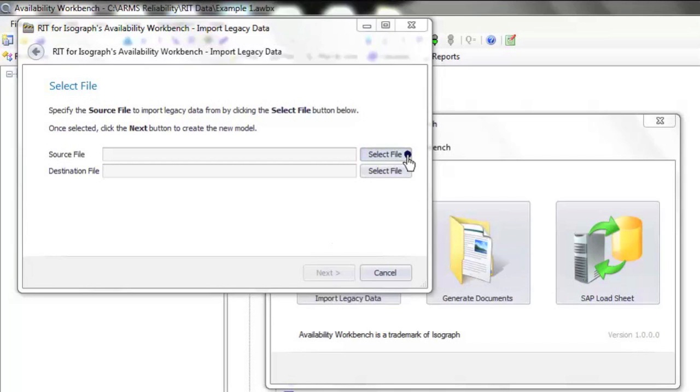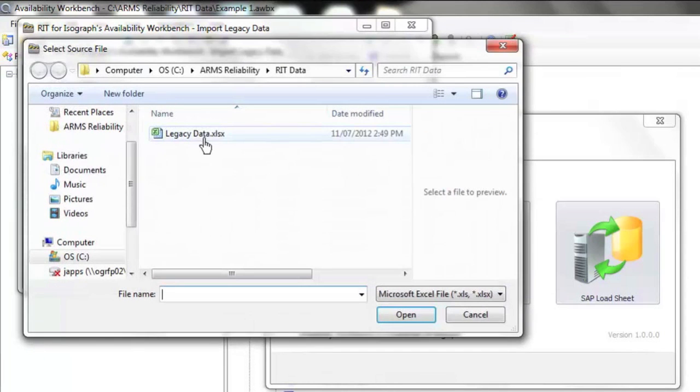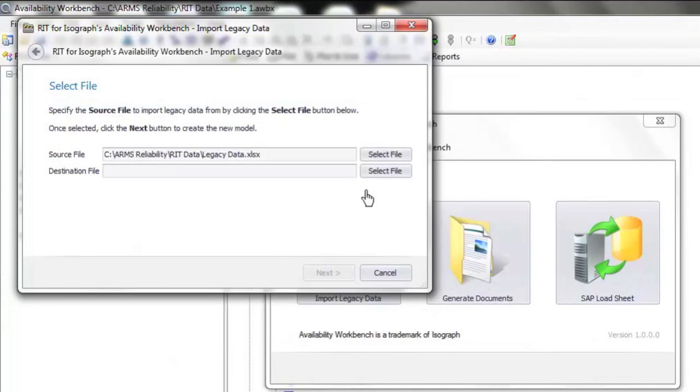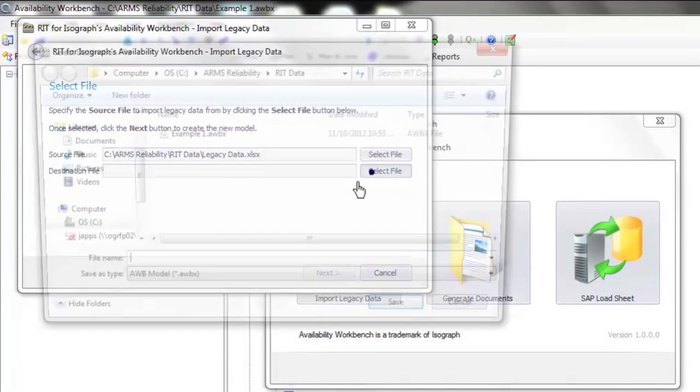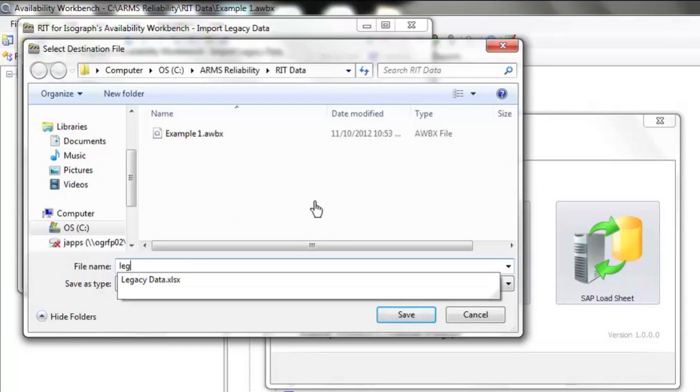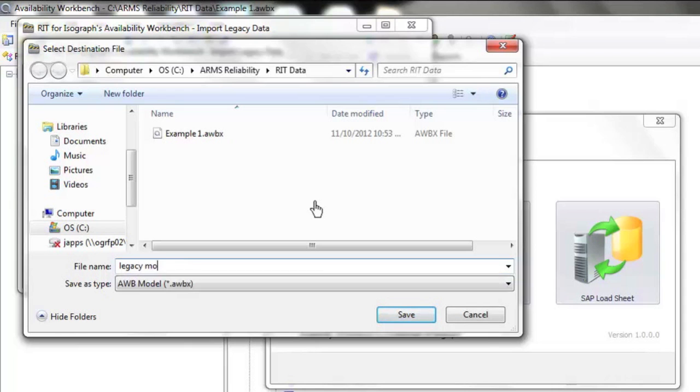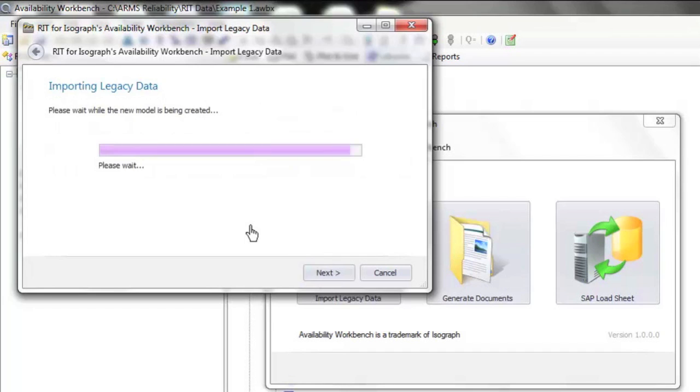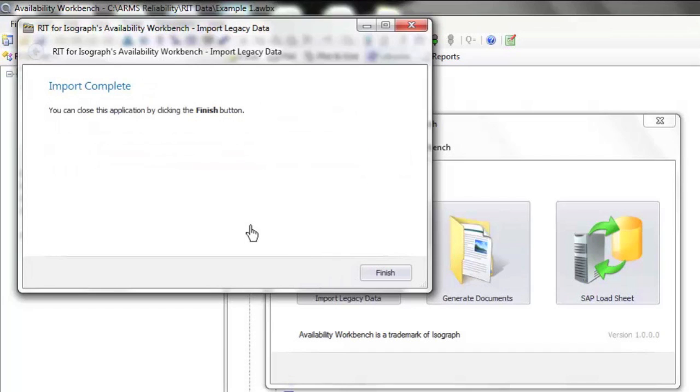We'll select an Excel file and tell the integration module where to put the constructed Availability Workbench model. We hit the next button. The tool now goes into the data source, selects the relevant information as configured, and pushes it into an Availability Workbench module.